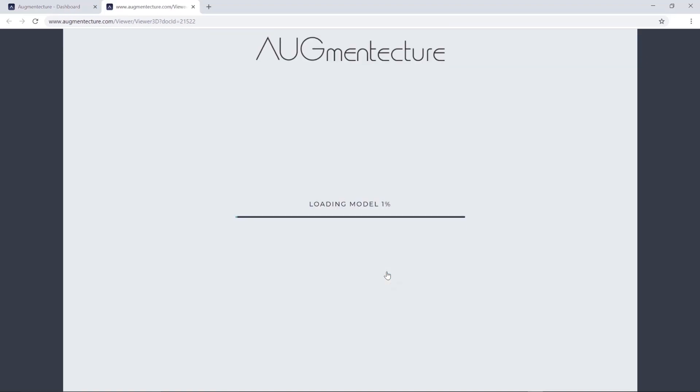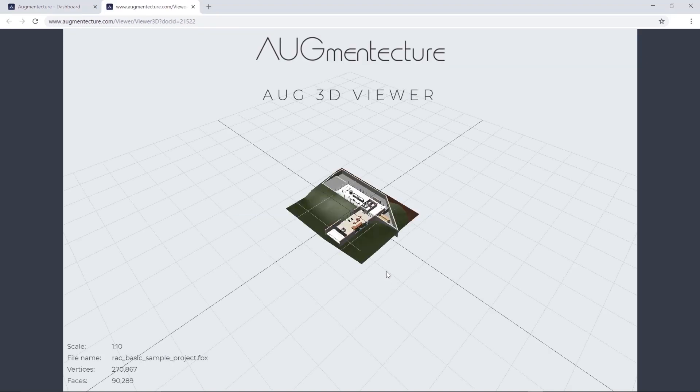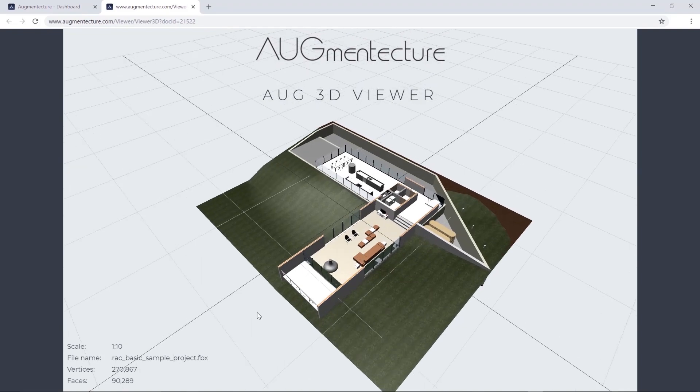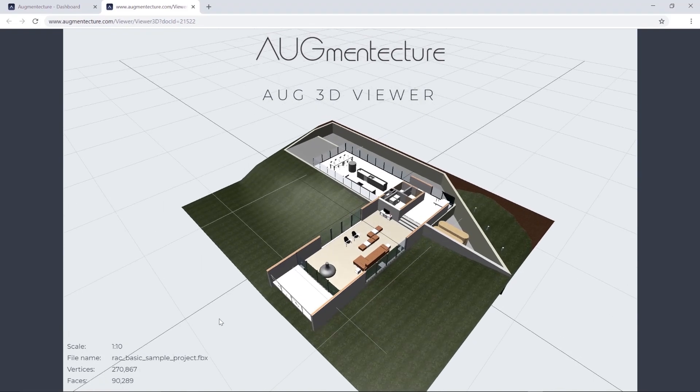This will load a preview of the uploaded model, with the capability to navigate around it to ensure the success of the process.